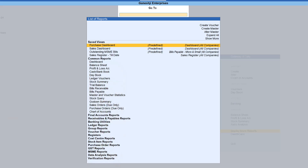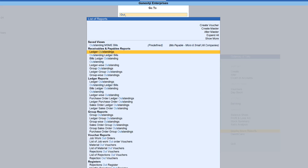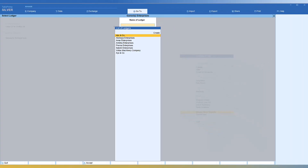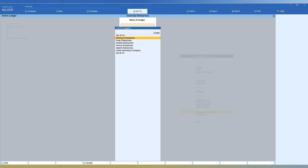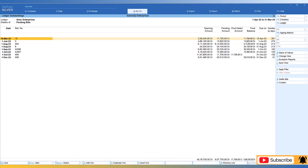We know we are looking for ledger outstanding, so all you do is just type 'OUT' and you will see an option highlighted here which says Ledger Outstanding. Just press Enter, and Tally gives you the list of all the ledgers. We want to see the outstanding report of AMAR Enterprises, so select the ledger and press Enter — and we are in the same report. You really don't have to go exploring through the menu option.